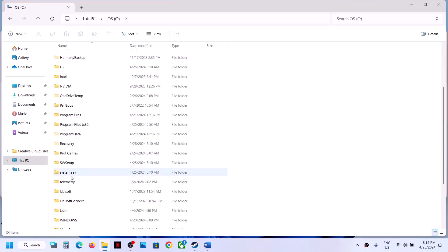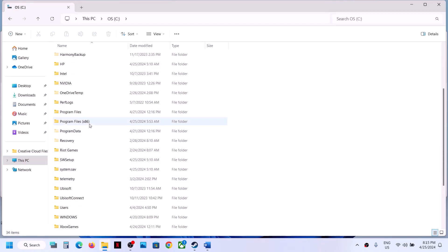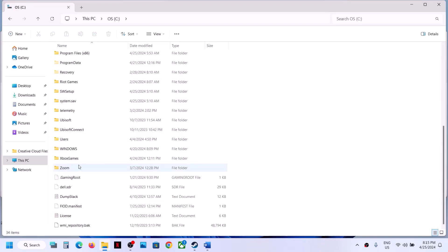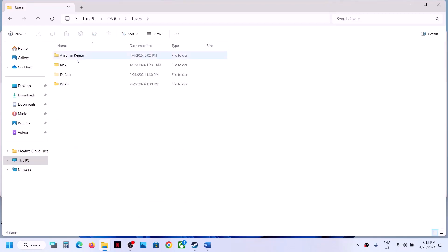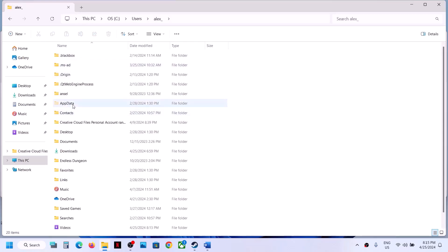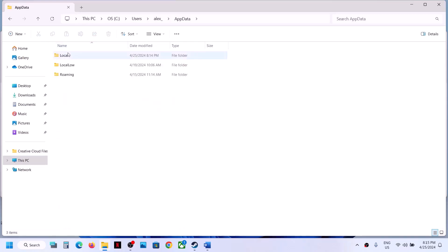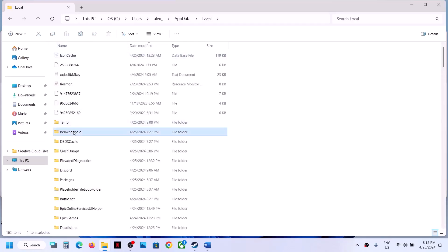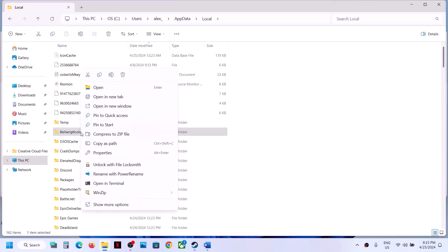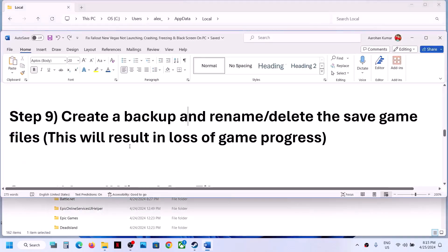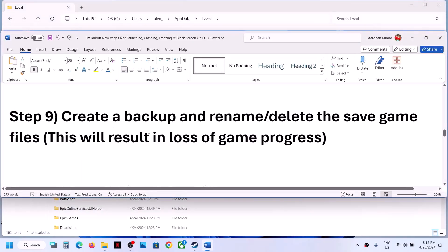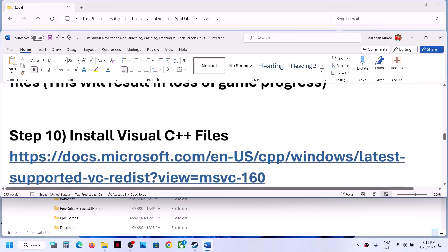If you are still facing the problem, go back to Users > username > AppData > Local and simply delete the Bellwright folder. Note that you will lose all game progress by deleting it. Then launch the game and check.